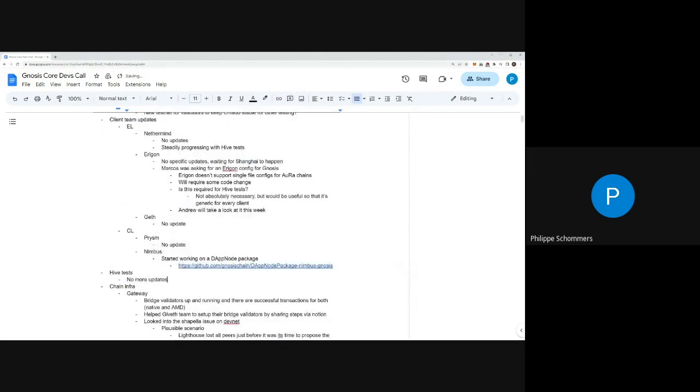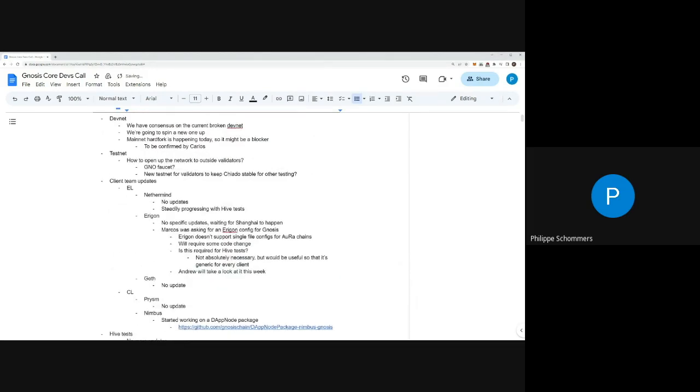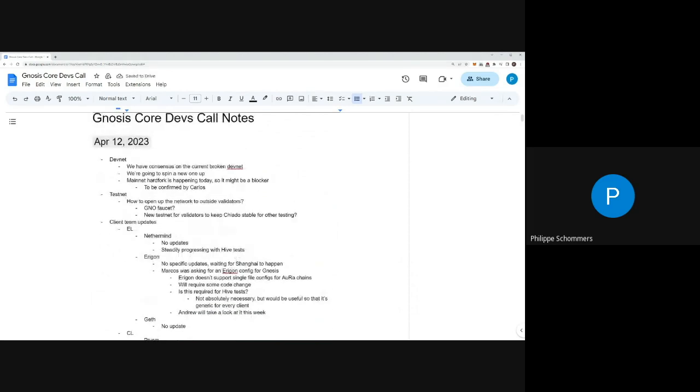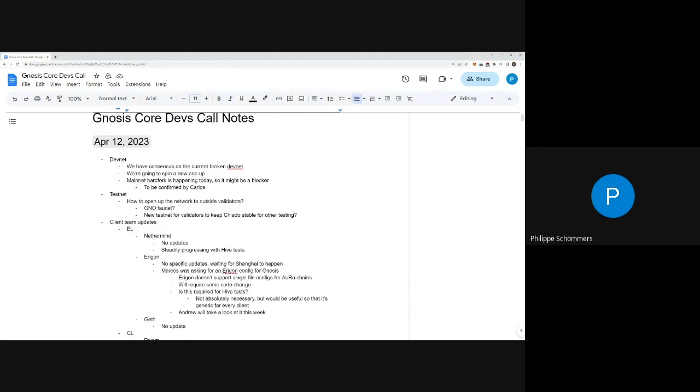I do have a question regarding testnet. I want to open it up because right now Chiado is only useful for execution testing - you can't get GNO to spin up validators, at least externally. So we want to open this up so that people could run their own validators and test the hard fork, for example.